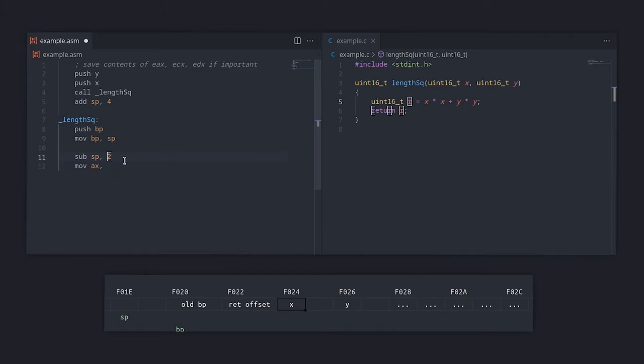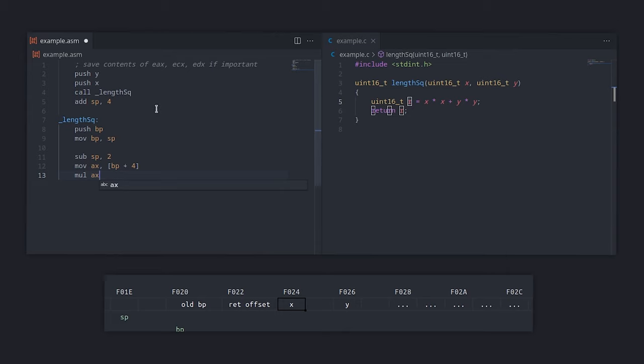So, X would be at BP plus 4, and Y is at BP plus 6. After reading X into the AX register, we can simply multiply it by itself to get X squared.